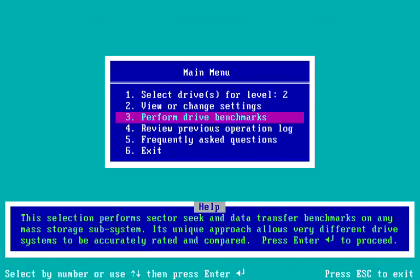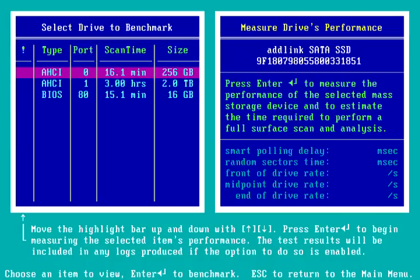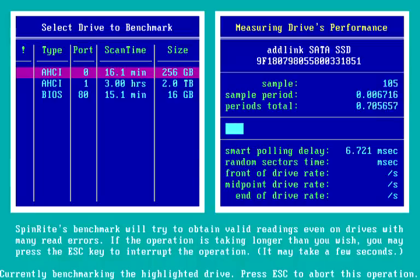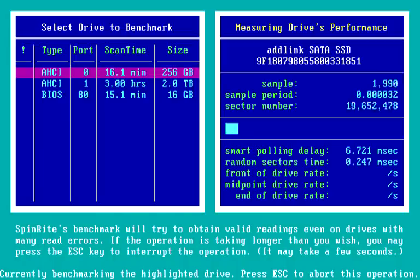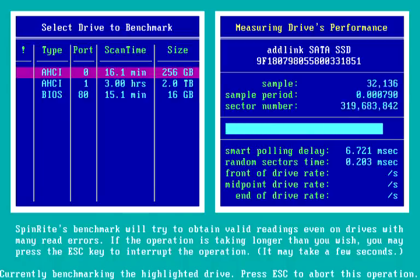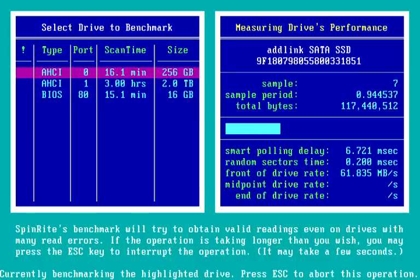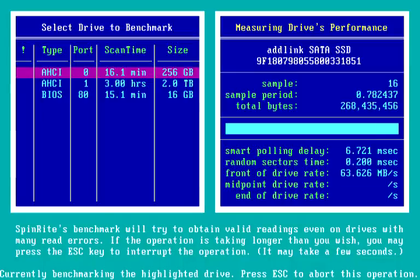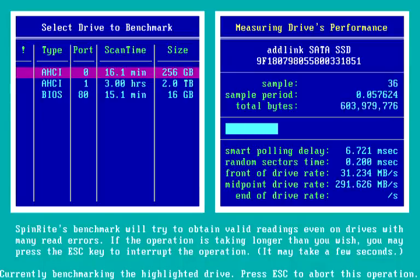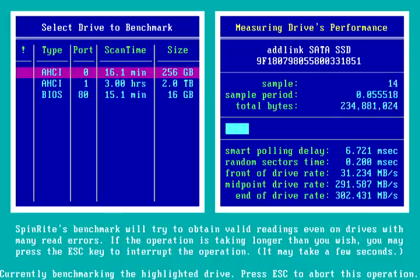The next option is performing the drive benchmarks. Here are the three drives we saw earlier. I press Enter to run benchmarks on that AdLink SATA SSD drive. Random sector timing is not very interesting on an SSD because, solid state, they're all pretty quick. But we can see the front of this drive is not behaving very well compared to what the middle of the drive looks like — and especially the end of the drive, even a little bit faster still.